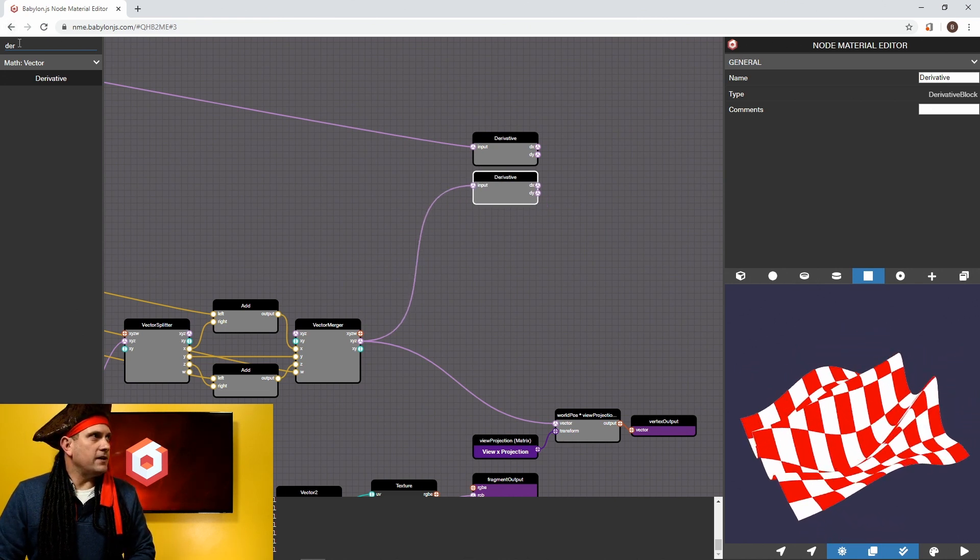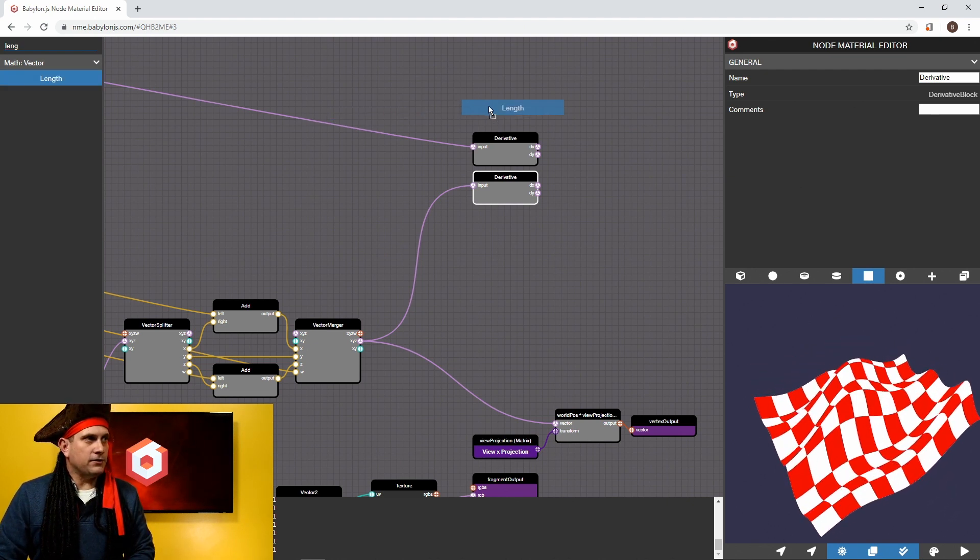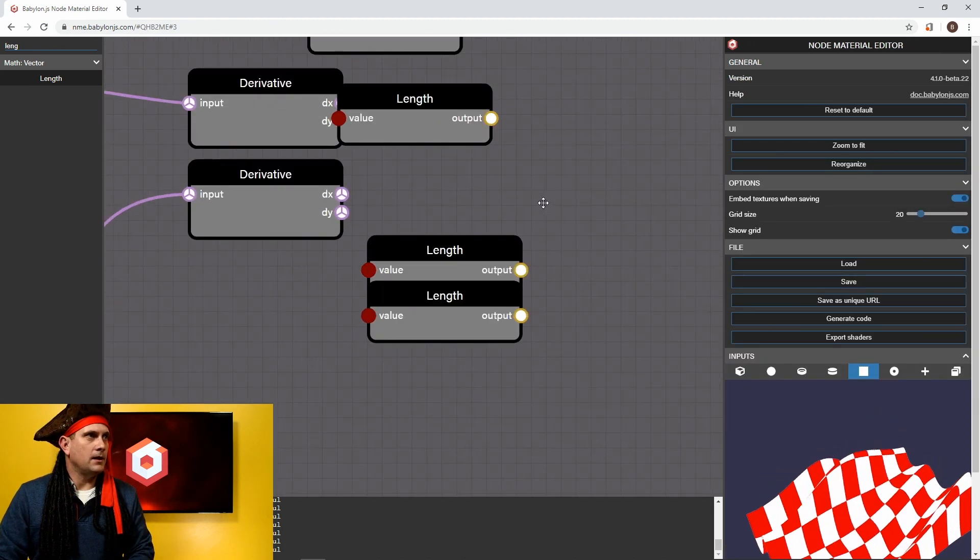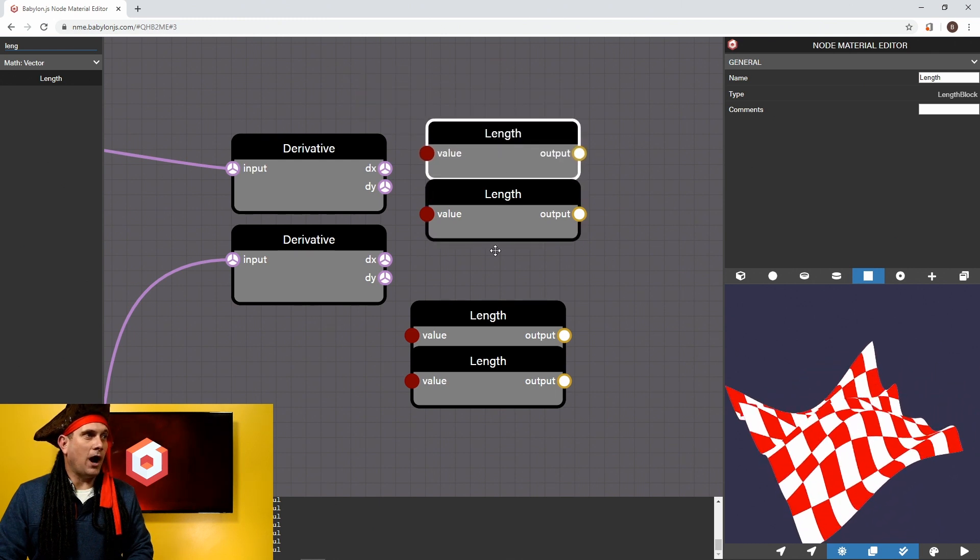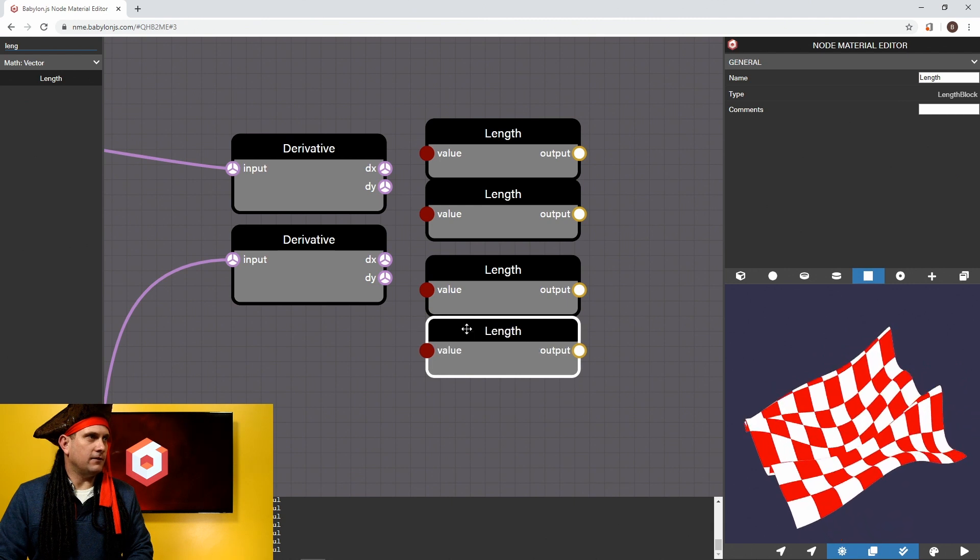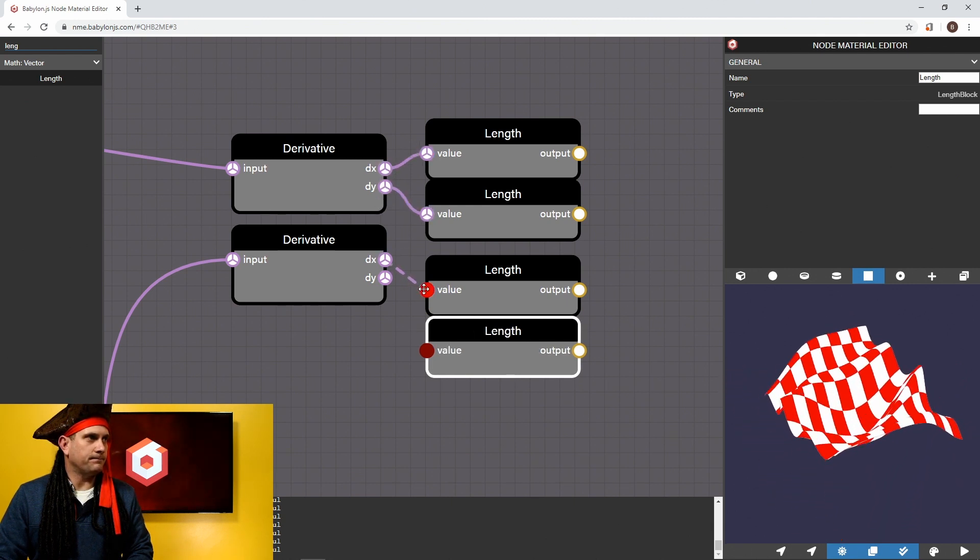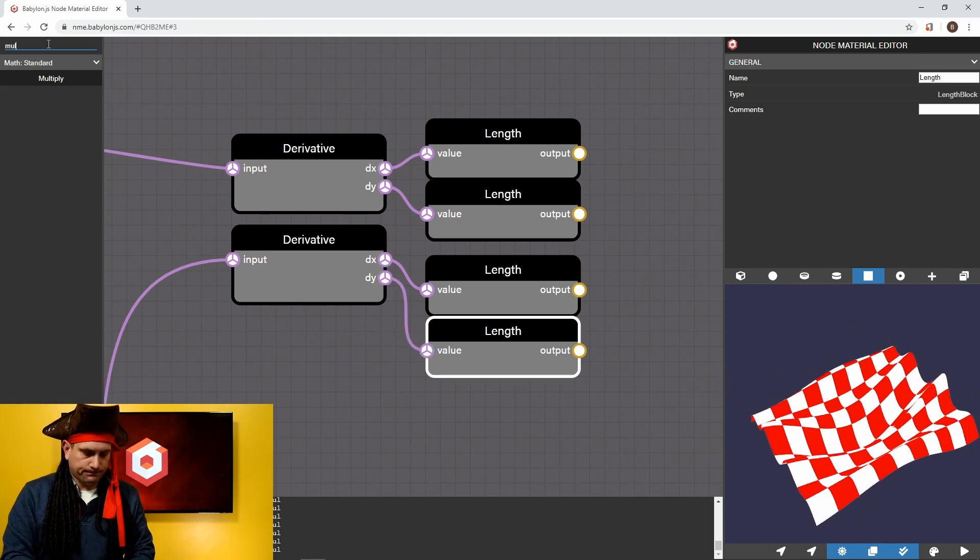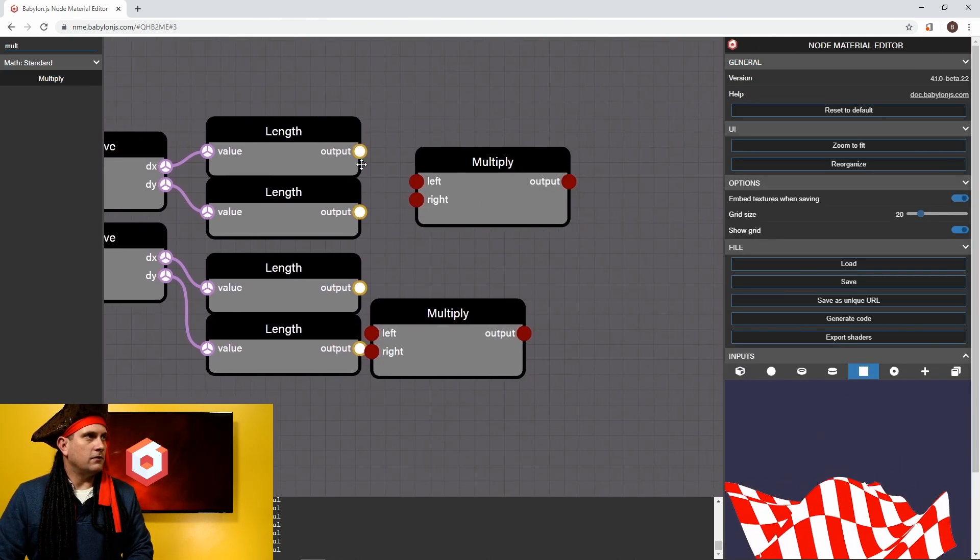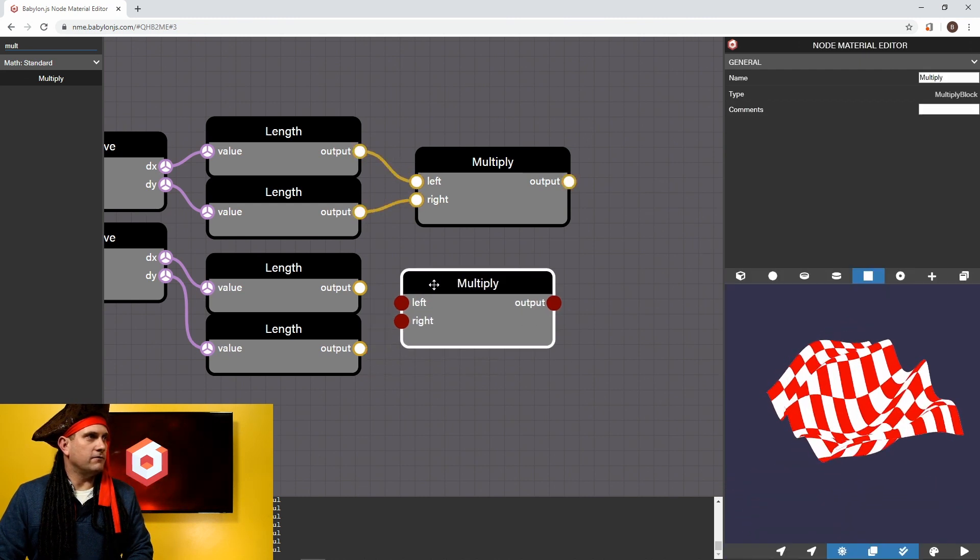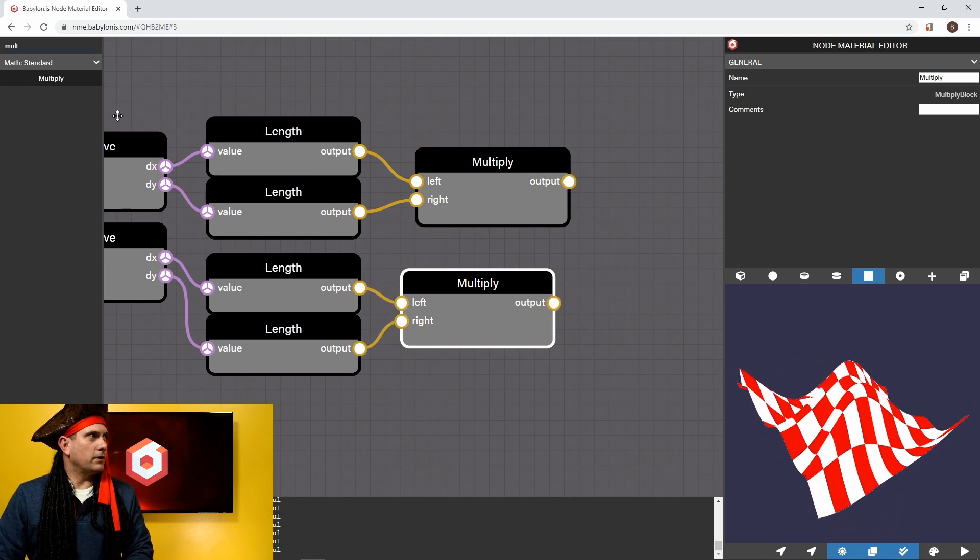So we're going to now grab a length node and that length node, we're going to copy three more times. So we have four of them. And what we're going to do is just sample the length of the DX and DY for the original positions and the changed positions. So it's going to look just like this. And then we're going to multiply those together. We're going to need two of these. One, two. So it doesn't matter which order here, left and right is totally fine. Just keep it nice and visually organized, just like this.